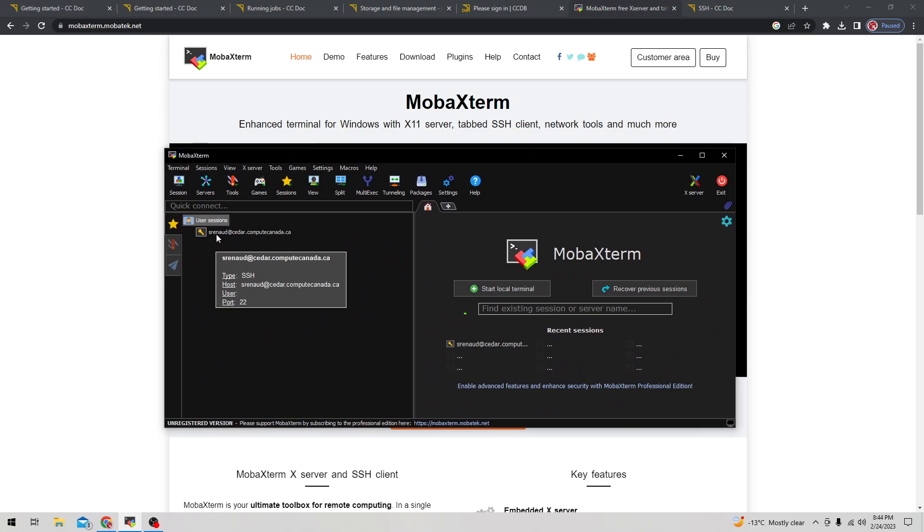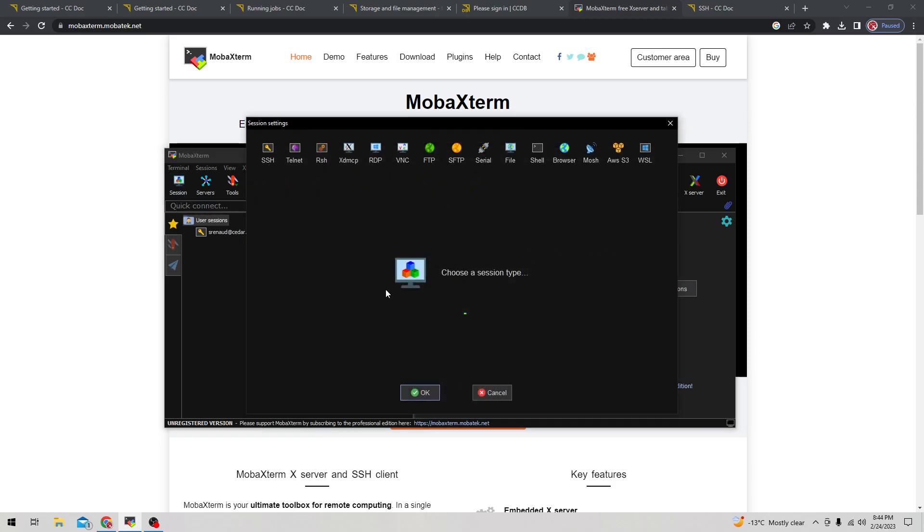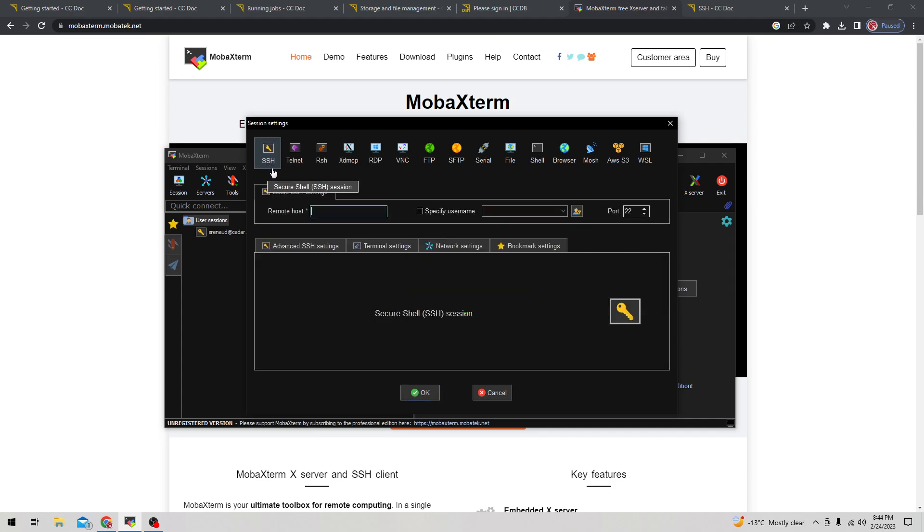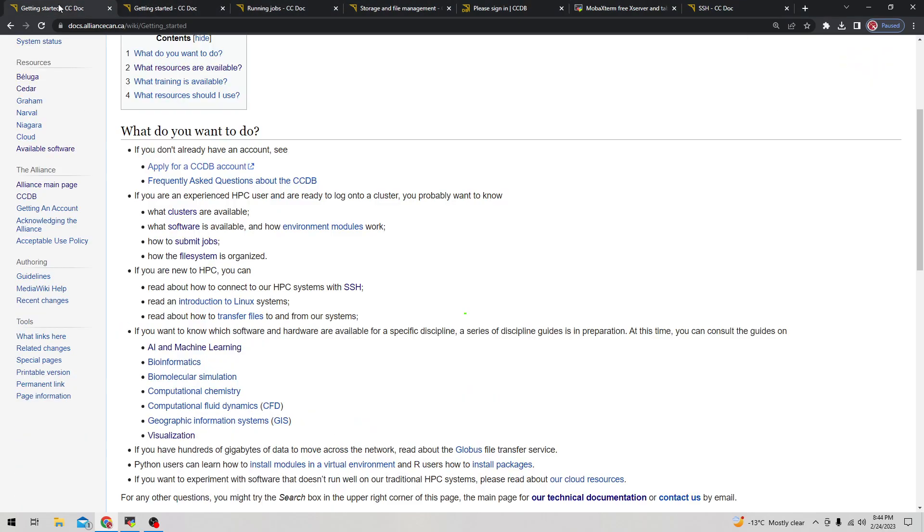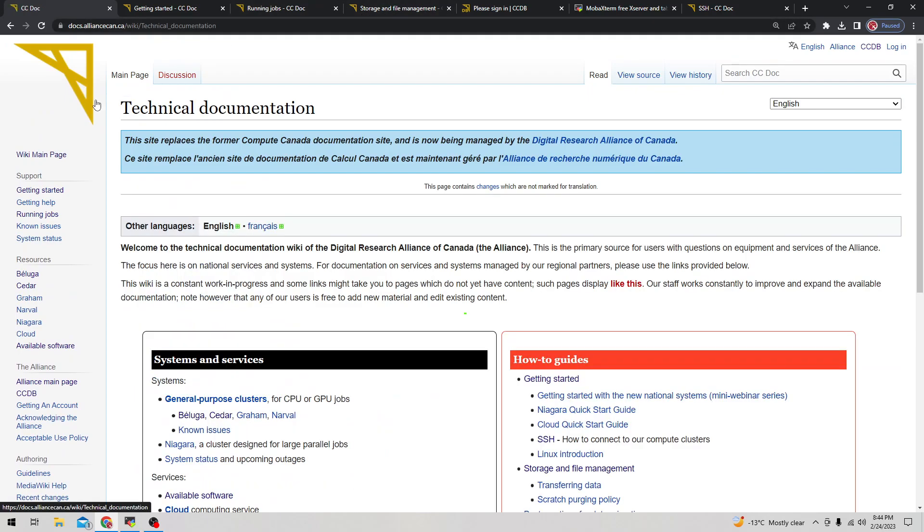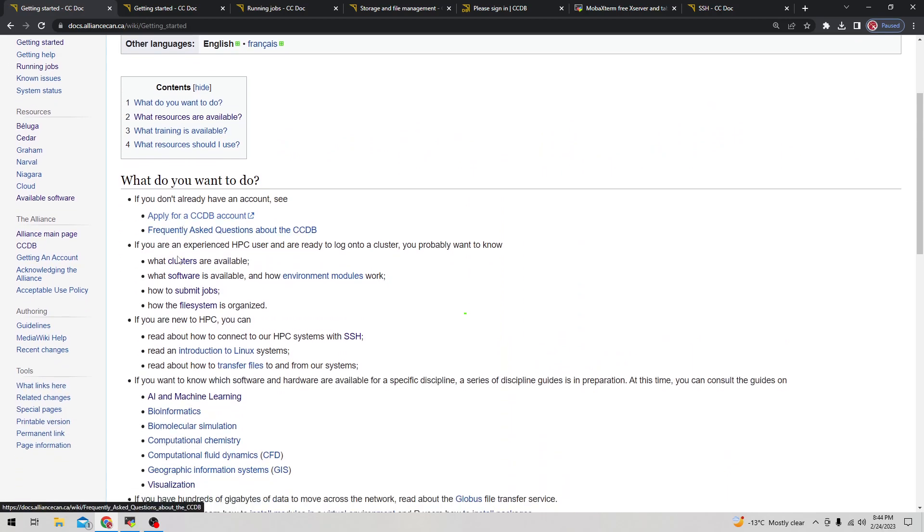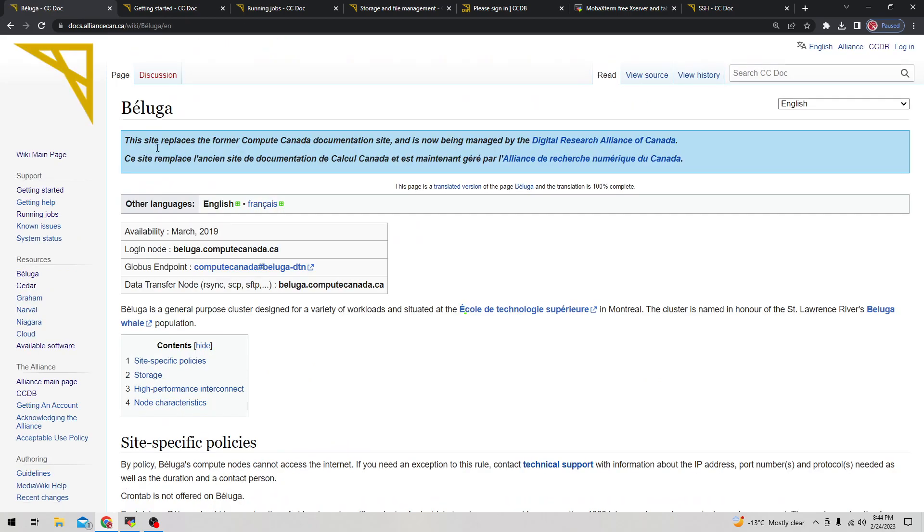In order to get your SSH connected using MobaXterm, you can click the session button and then click SSH. Here it asks for the remote host name, and it depends on which cluster you want to connect to. To get the host name you want, go to the getting started page, find what clusters are available, and click on that.